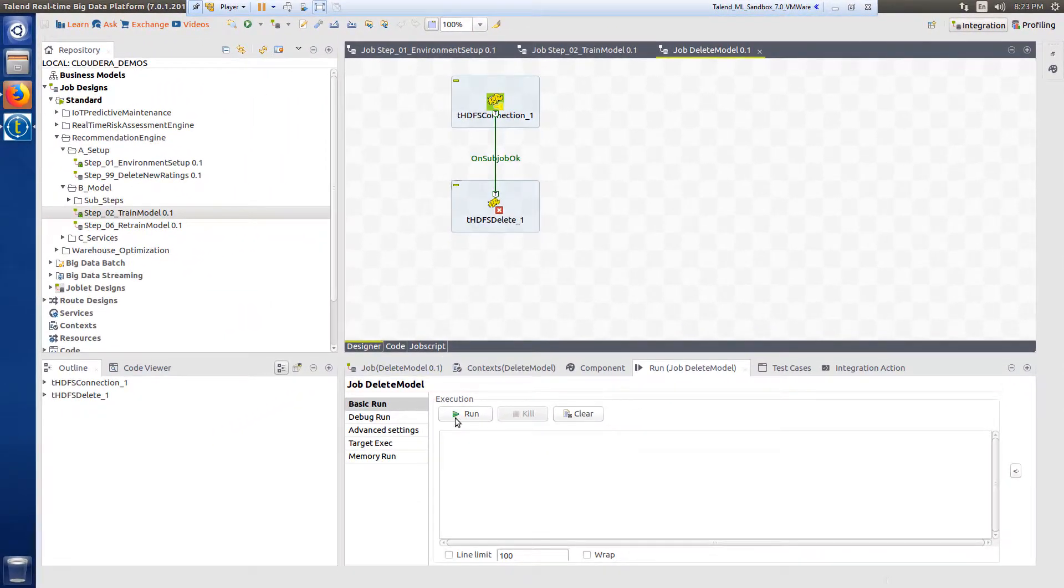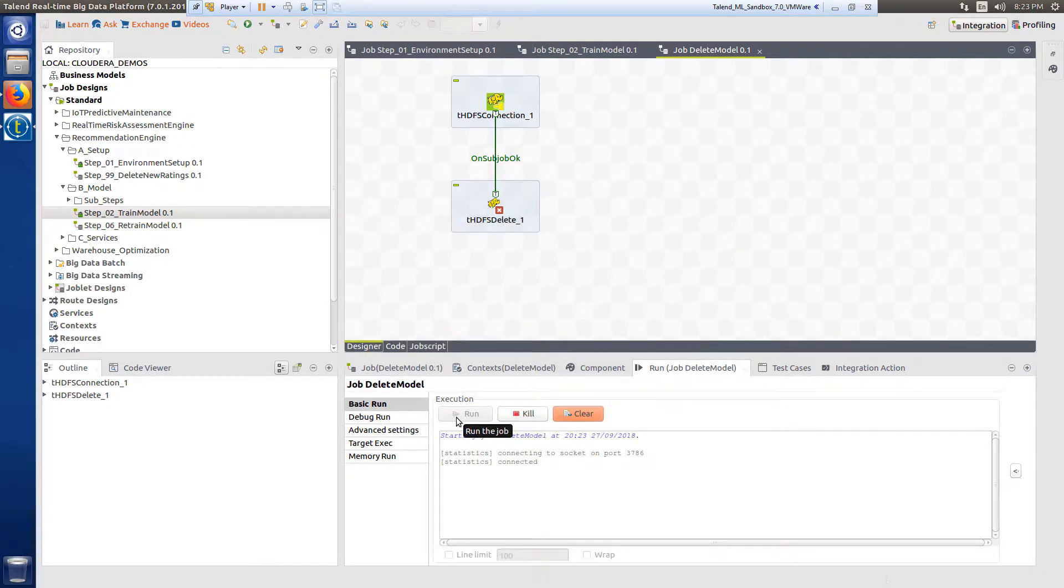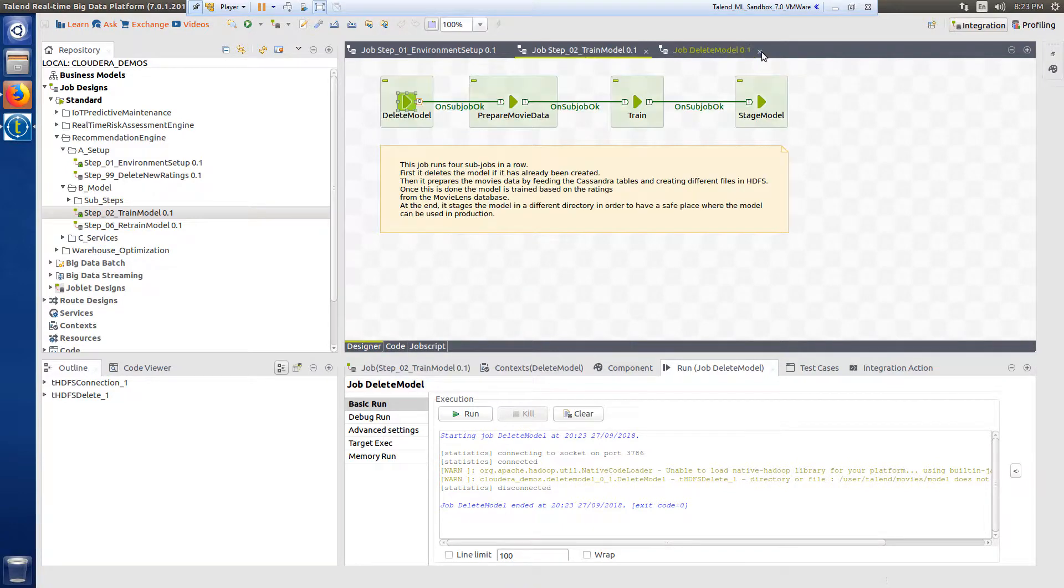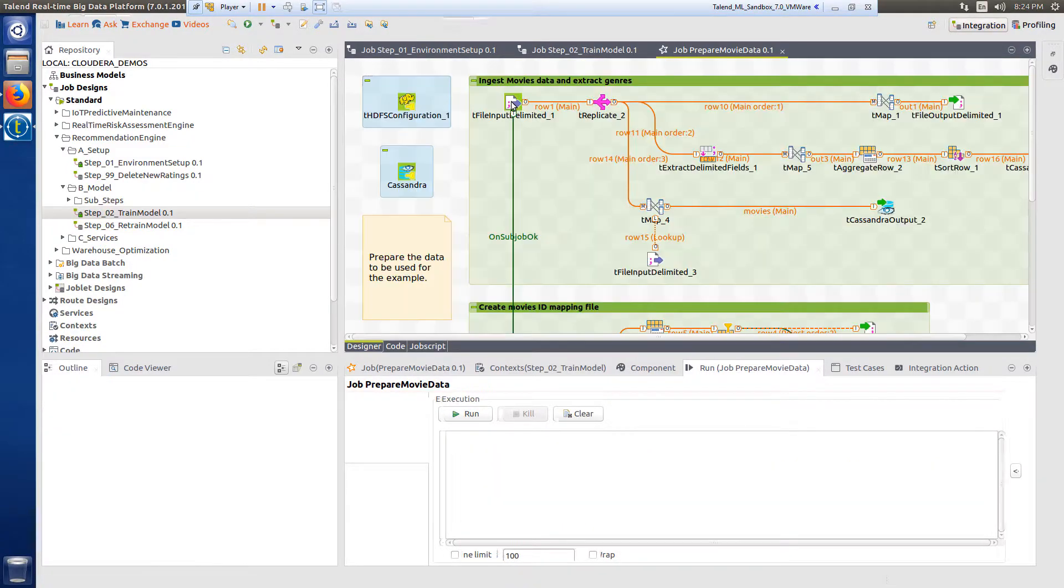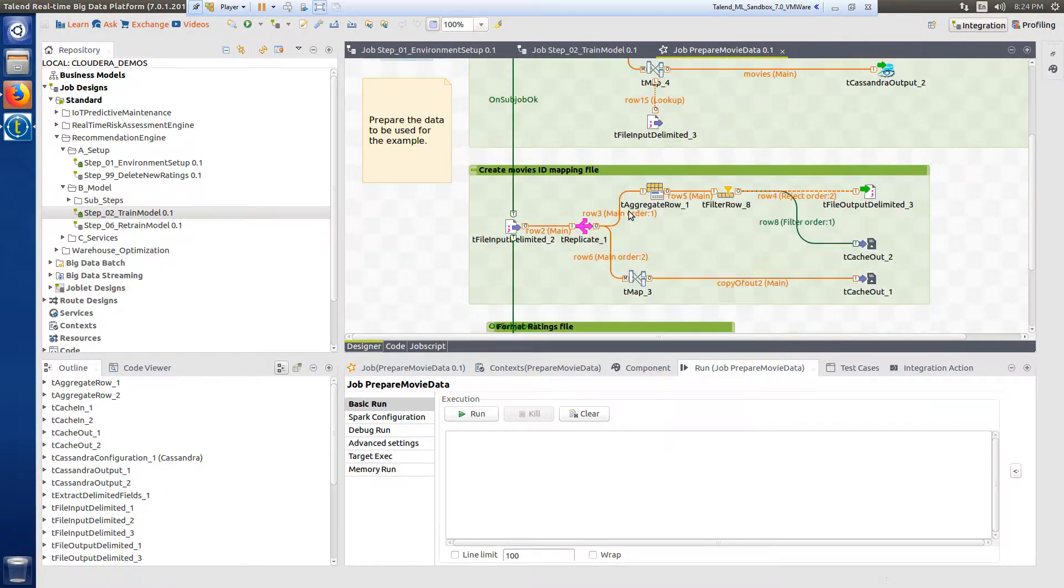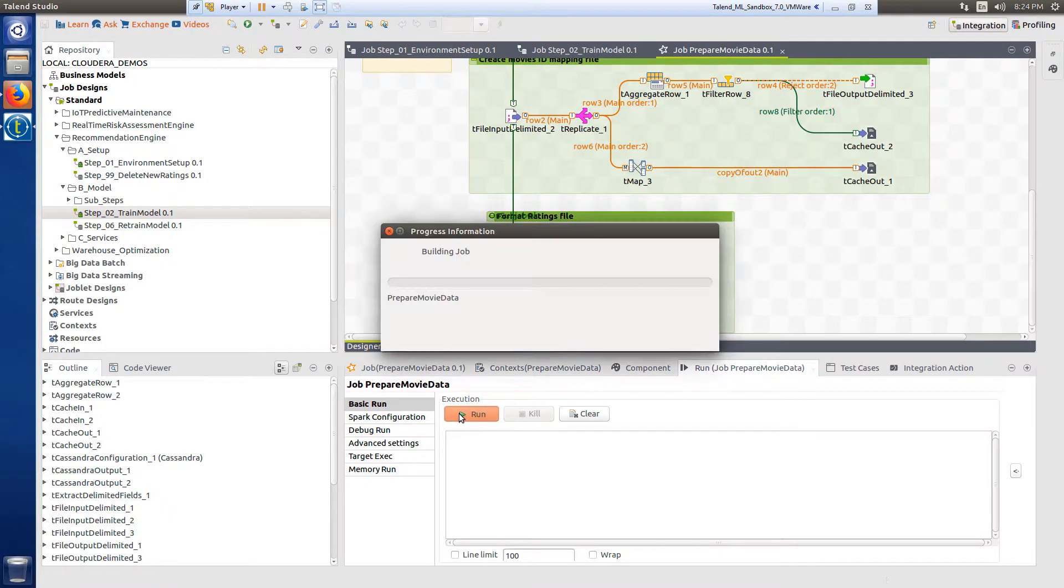For instance, step 2a successfully deletes any models previously built in case I've already run this process. Step 2b prepares the data to be used for the example, feeding the Cassandra tables and creating necessary files on HDFS.